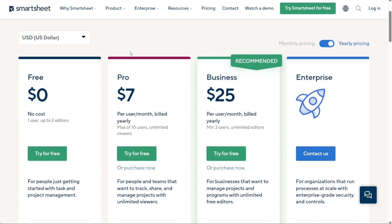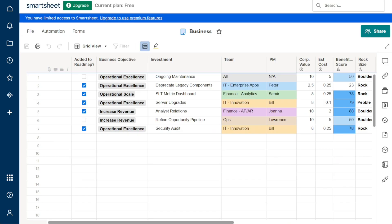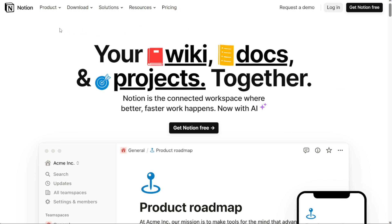However, some users dislike the following. The activity log is limited compared to other project management tools. There's a steep learning curve. Next, we have Notion.